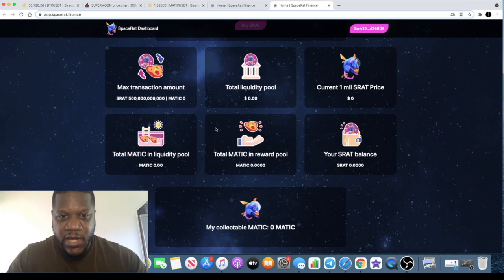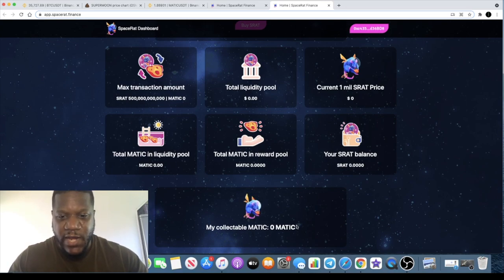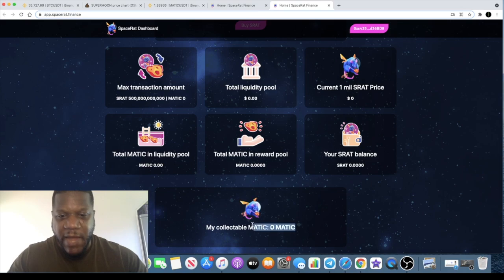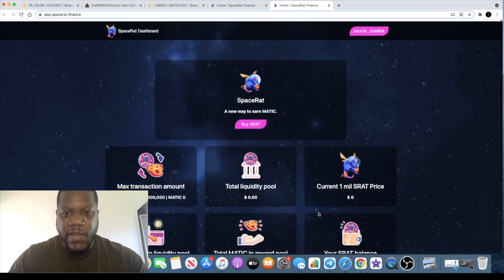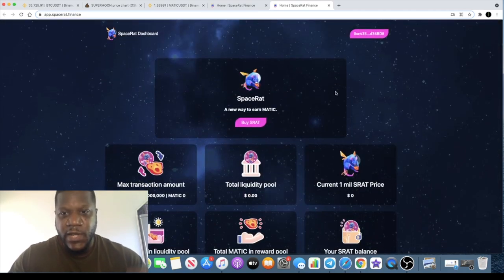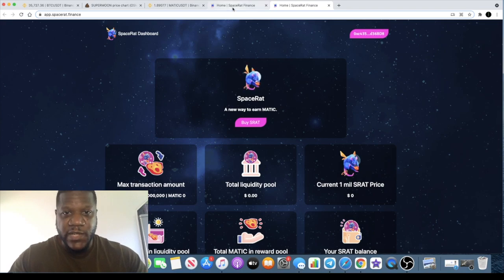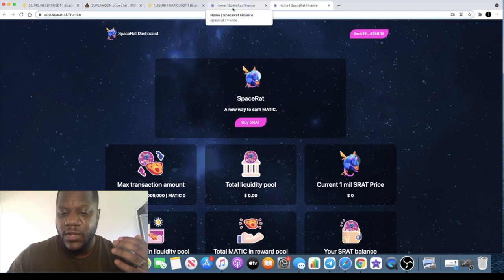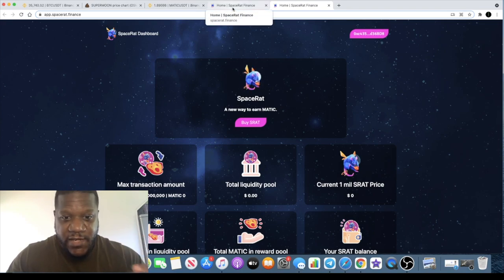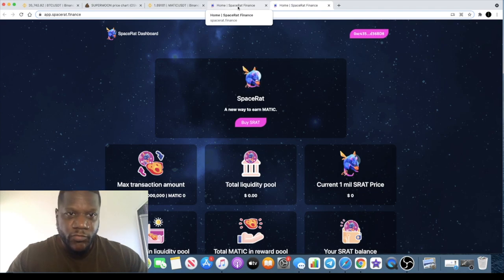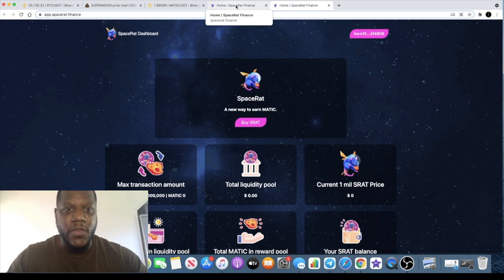You buy S-Rat and you get paid out dividends in Matic. You can collect your Matic daily. It's daily rewards on this, and like I said if it performs the same way that Moon Rat did, thousand x, that would be wonderful.